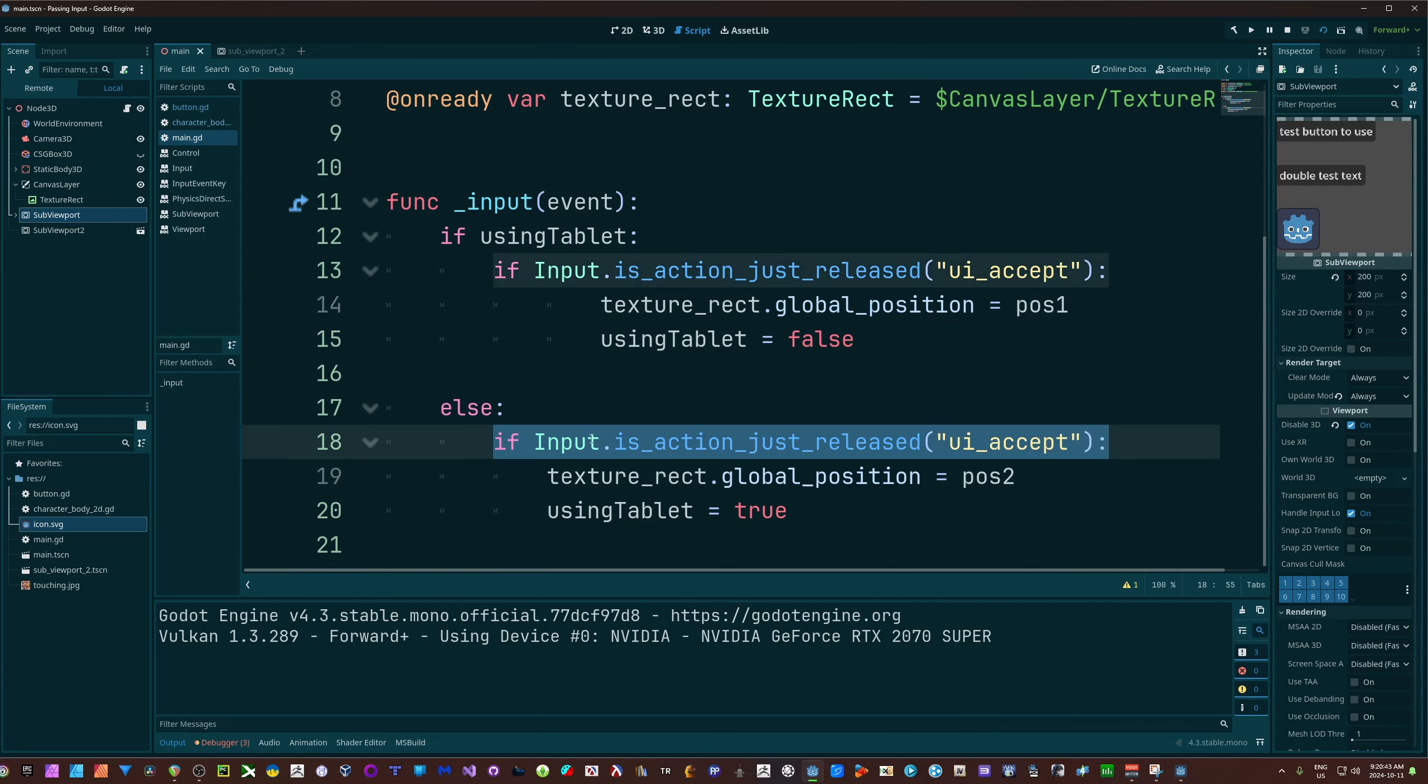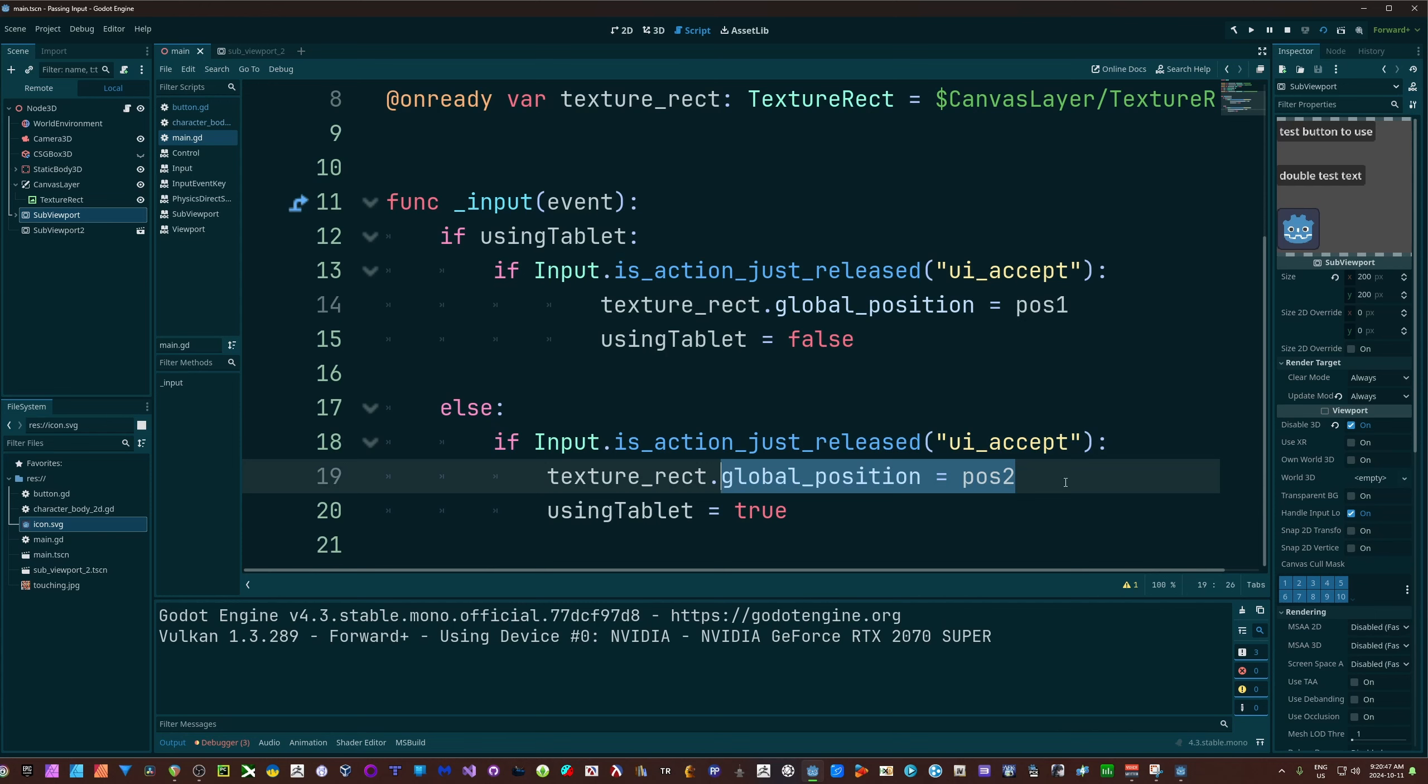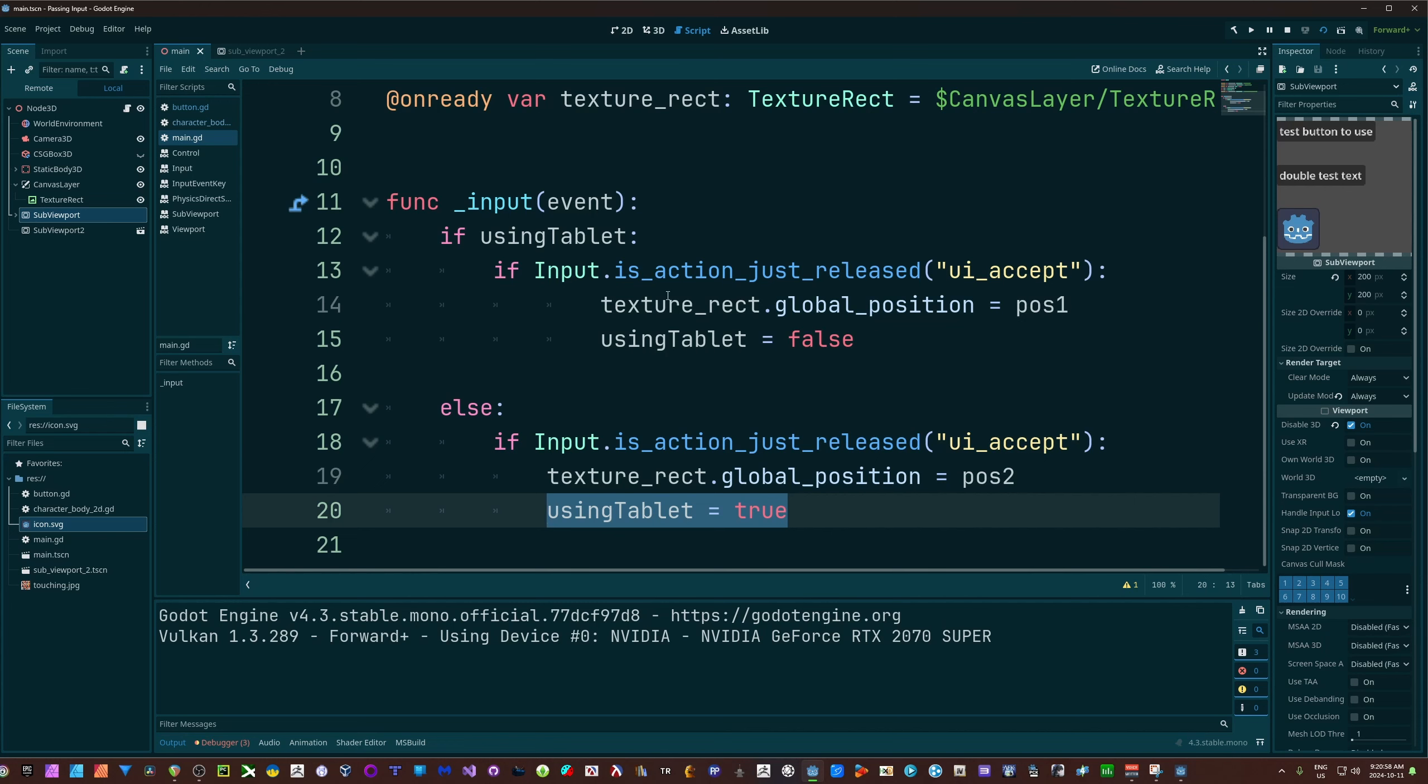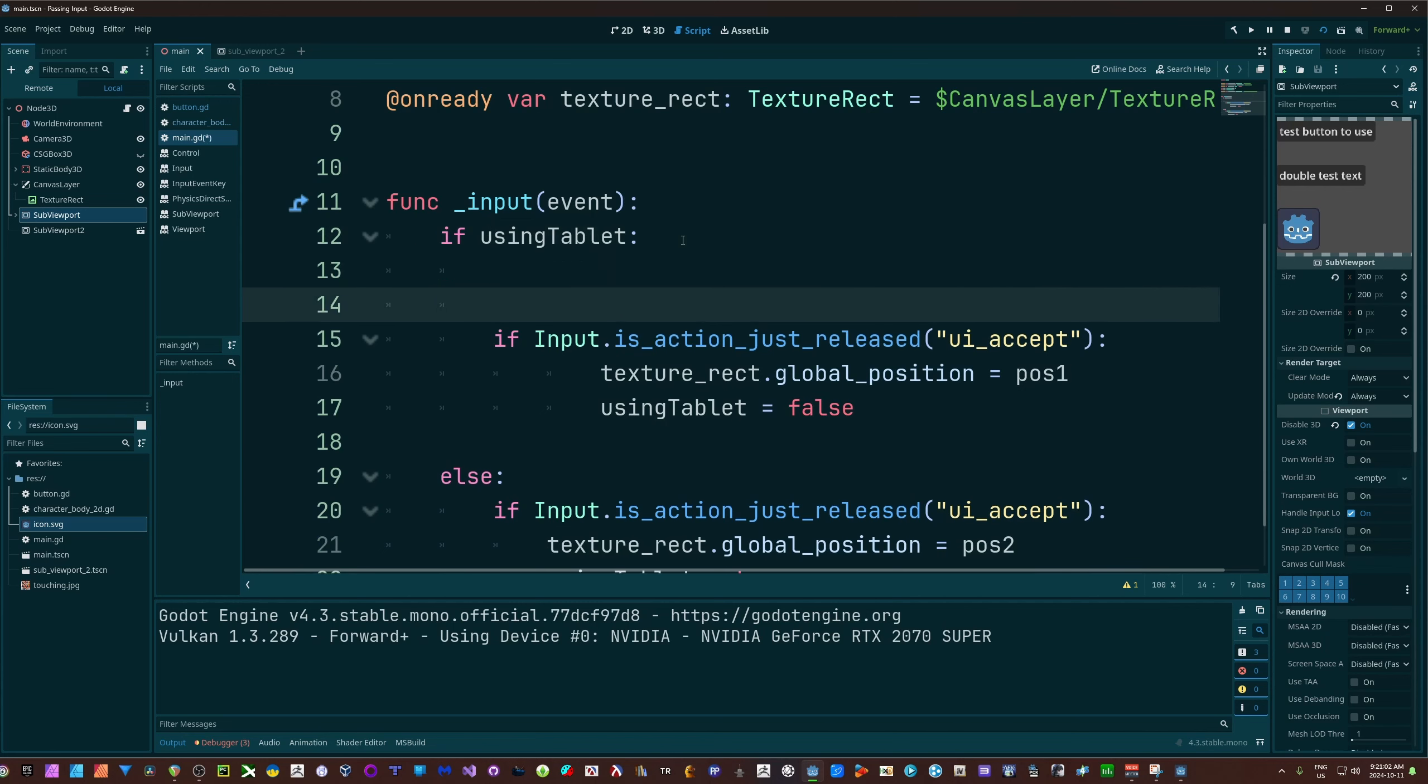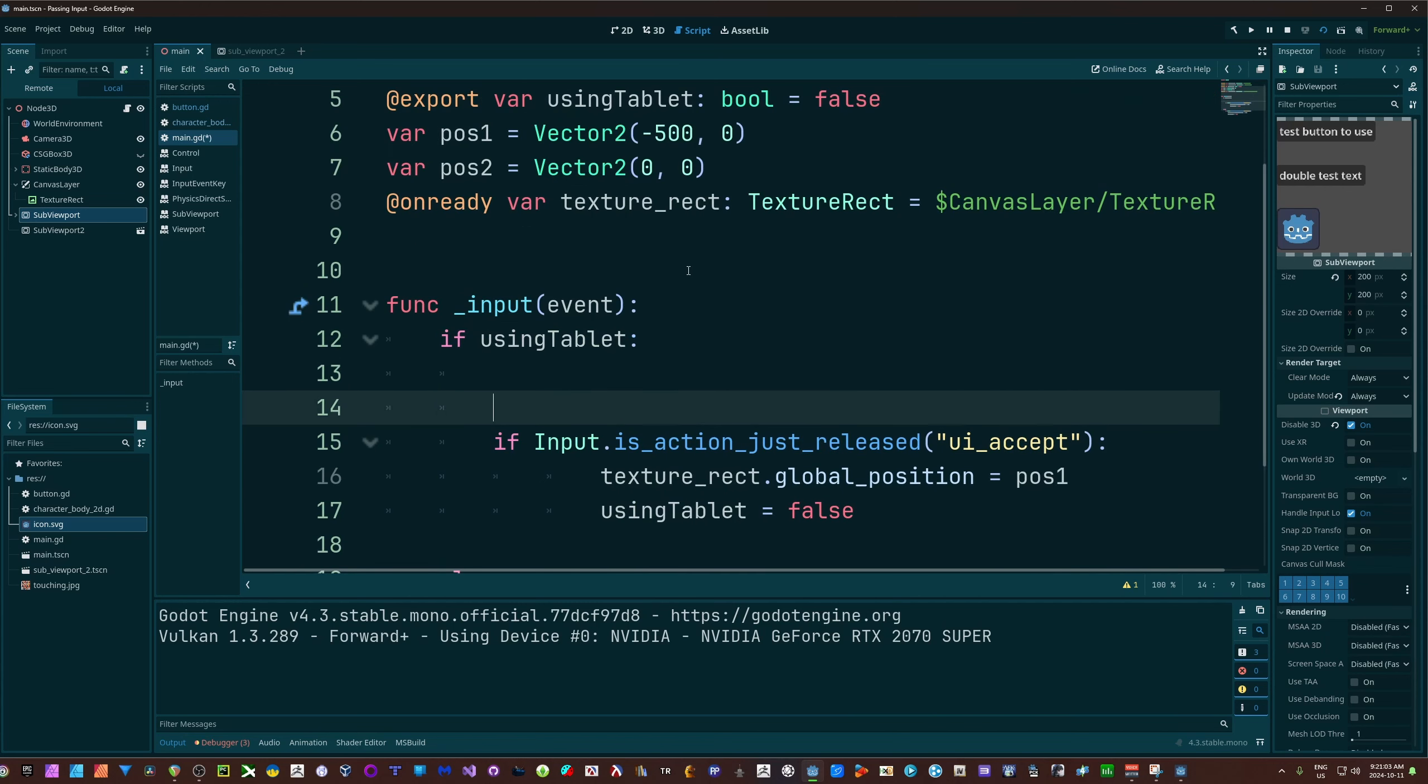Else, I'm not using my tablet. If I'm hitting the UI accept button again, I'll use the pos 2 to move it and change my Boolean here. This allows me to change it on and off, whether I'm using it or not.